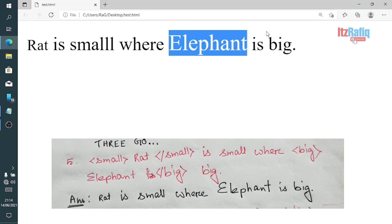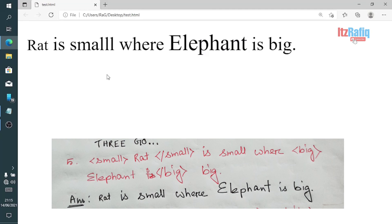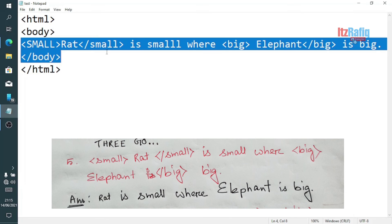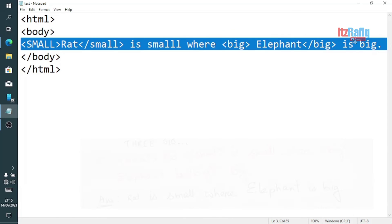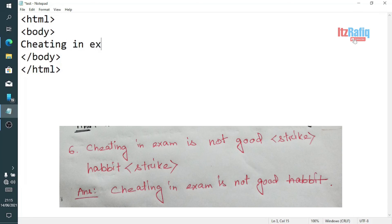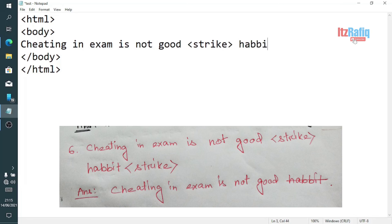When creating an HTML page, if you want to give importance to a word you can use the <b> tag, or if you want to make some part smaller you can use the <small> tag. Now one more example of the strike tag: 'Cheating in exam is not good <strike>habit</strike>'.